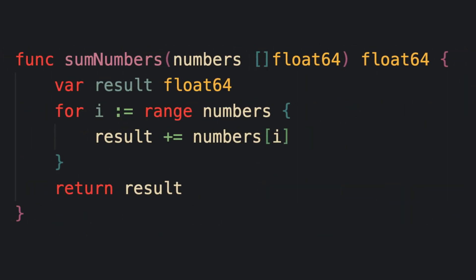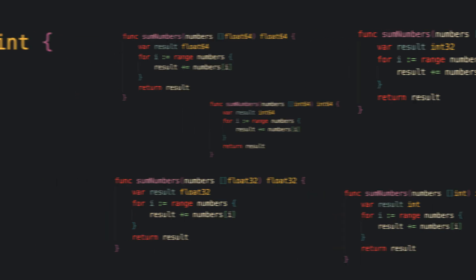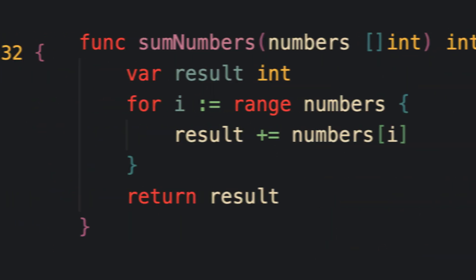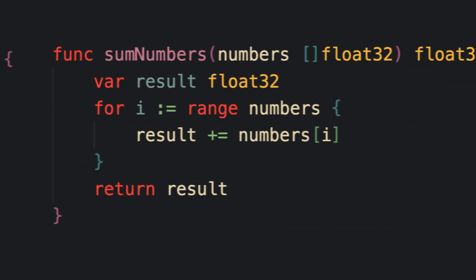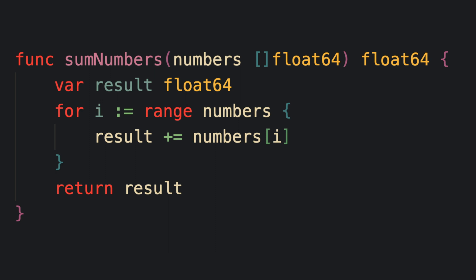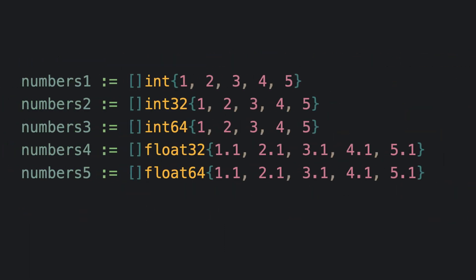But what you'll notice is these functions are identical aside from the type of number expected in the input slice. So that means that we would need to create five of what are essentially the same function in order to provide the functionality of summing all of these slices. This is obviously not ideal since this is a lot of code duplication.